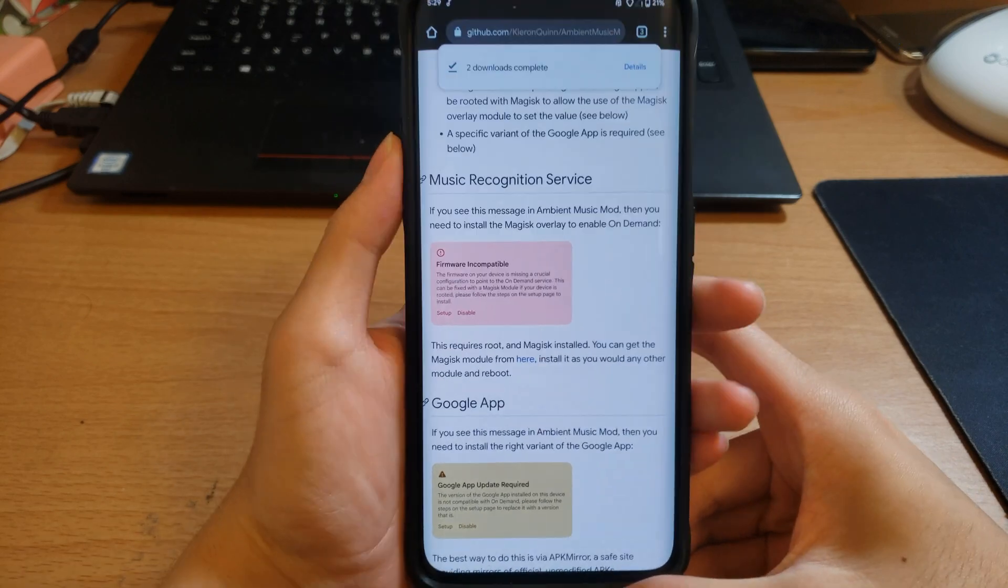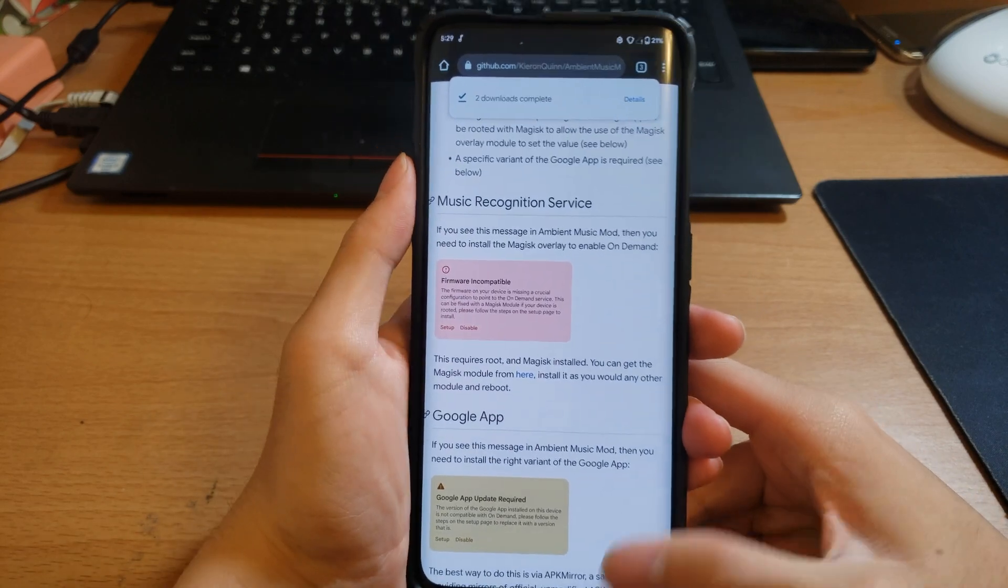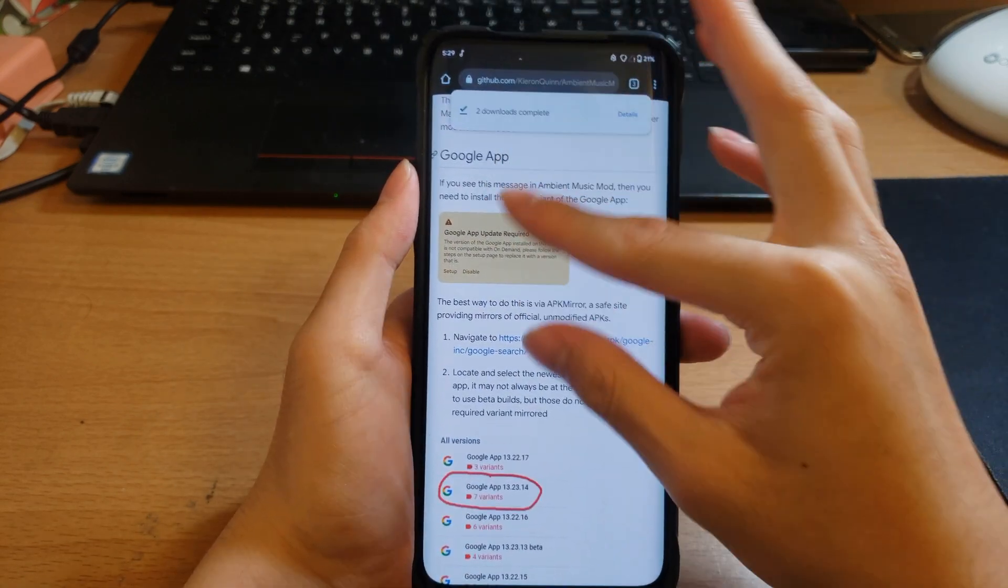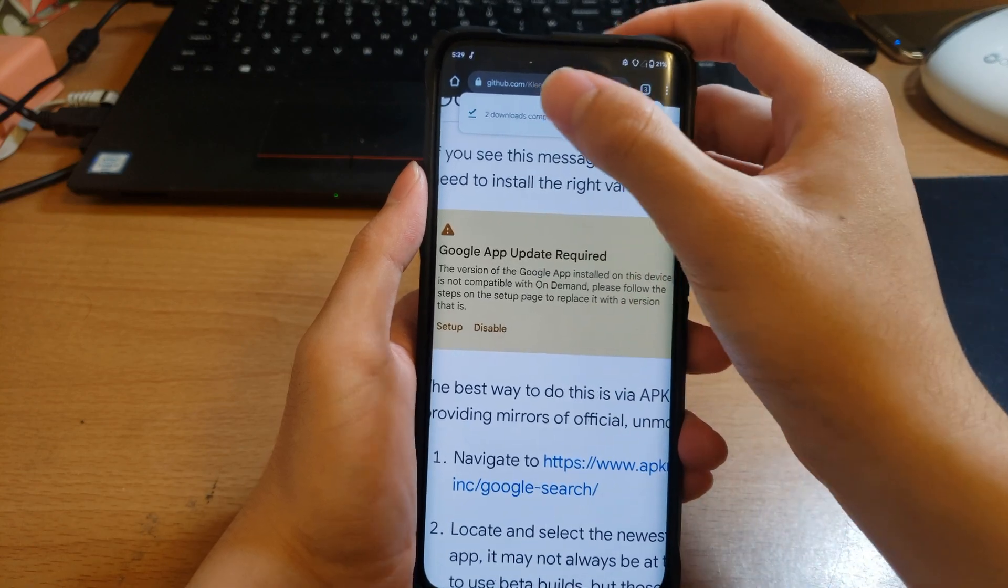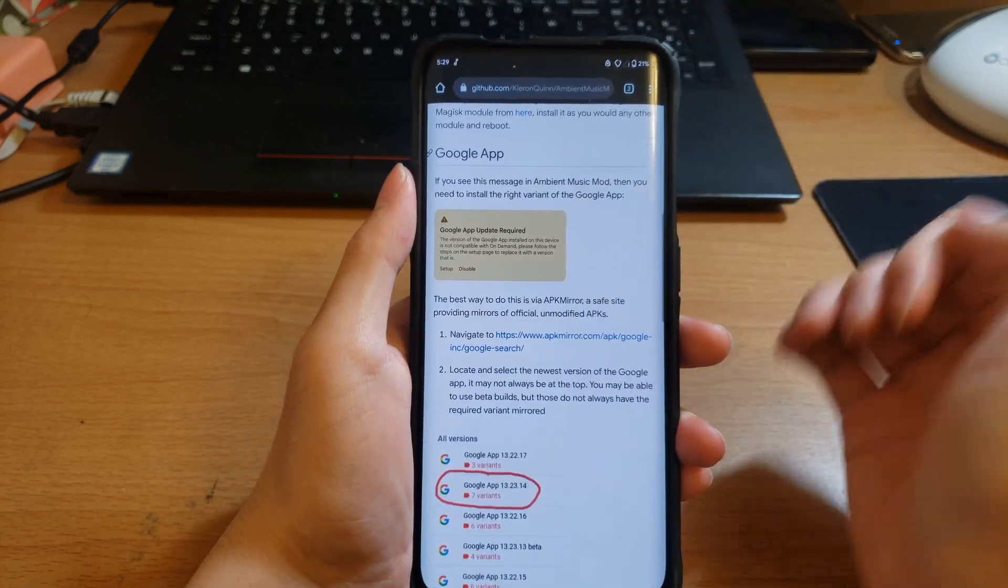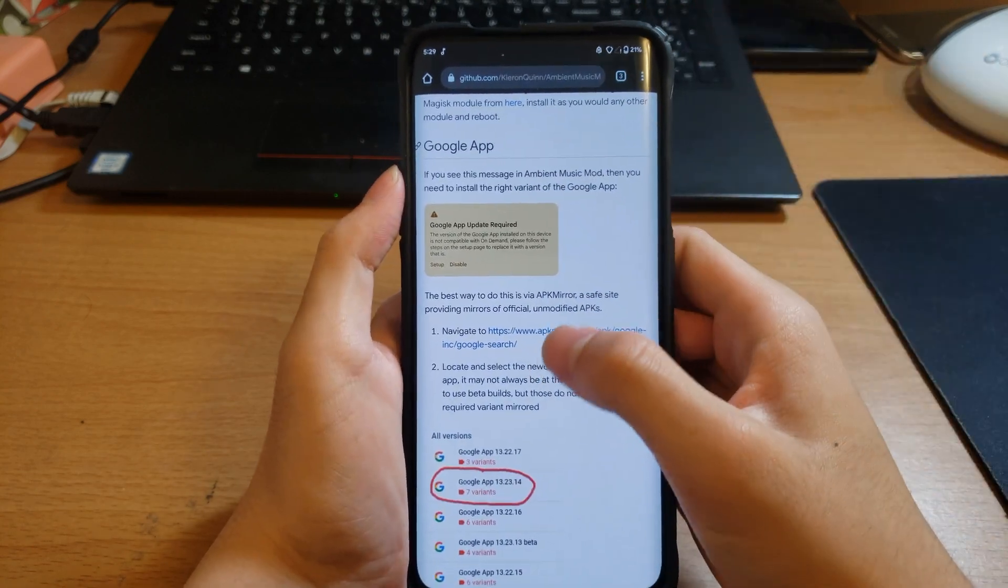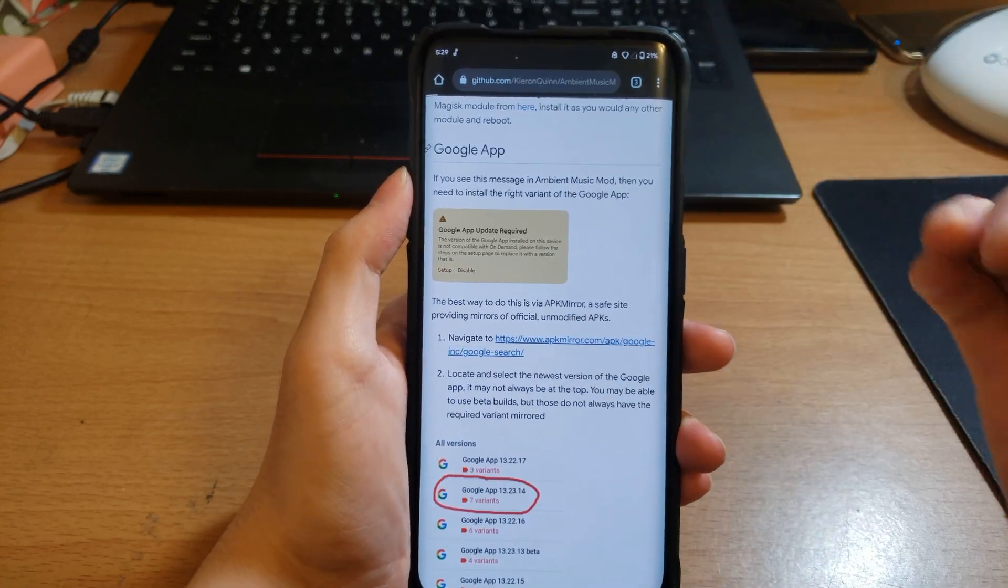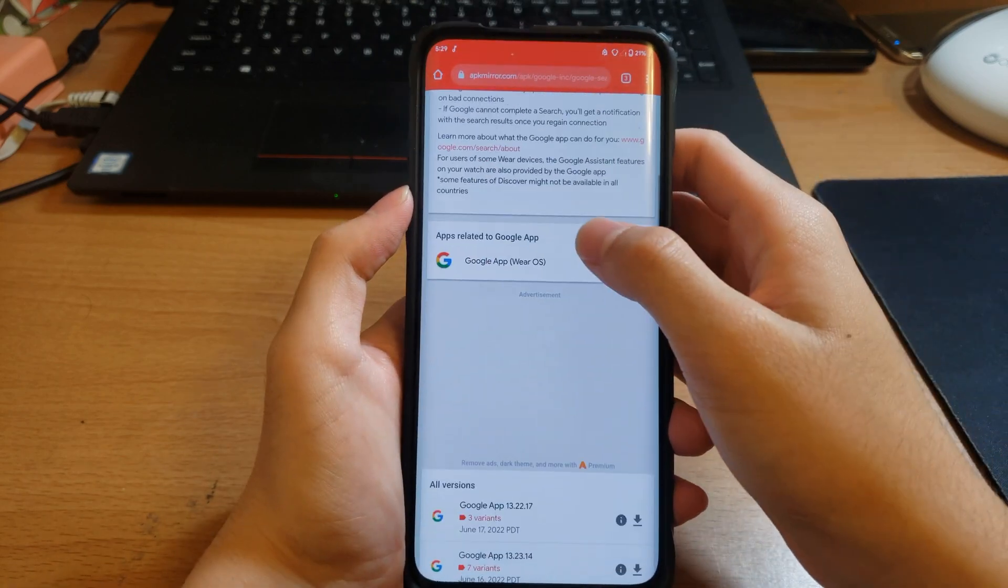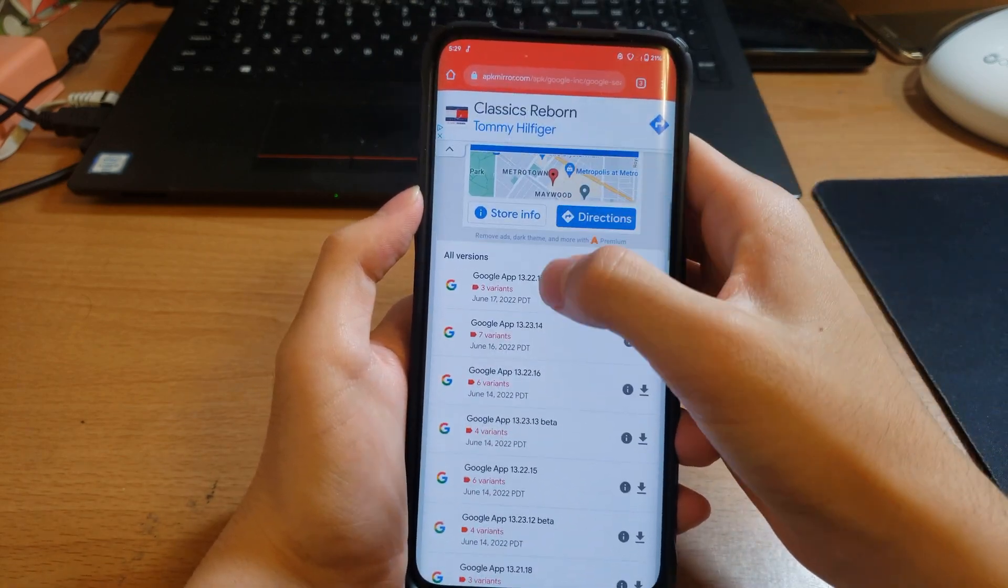Although if it shows Update Google App, which in my case it did, just follow my steps. So navigate to APK Mirror and you want to dig through all of these.